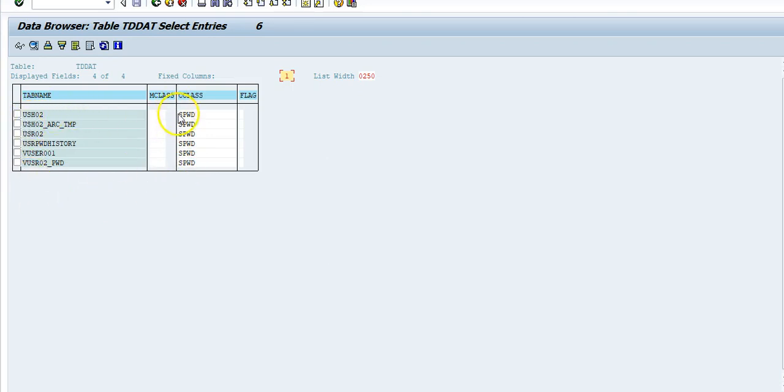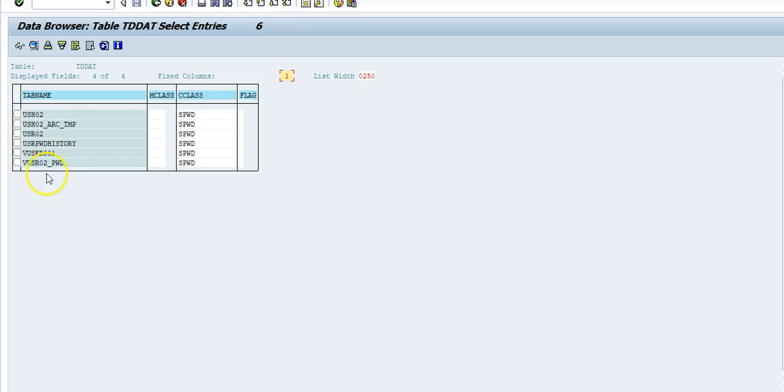Make sure not many people get access to this group, because this is all password data in here. You just want to make sure nobody can compromise these tables. Thanks for watching this video. Click on the link below to register for the SAP cybersecurity webinar.